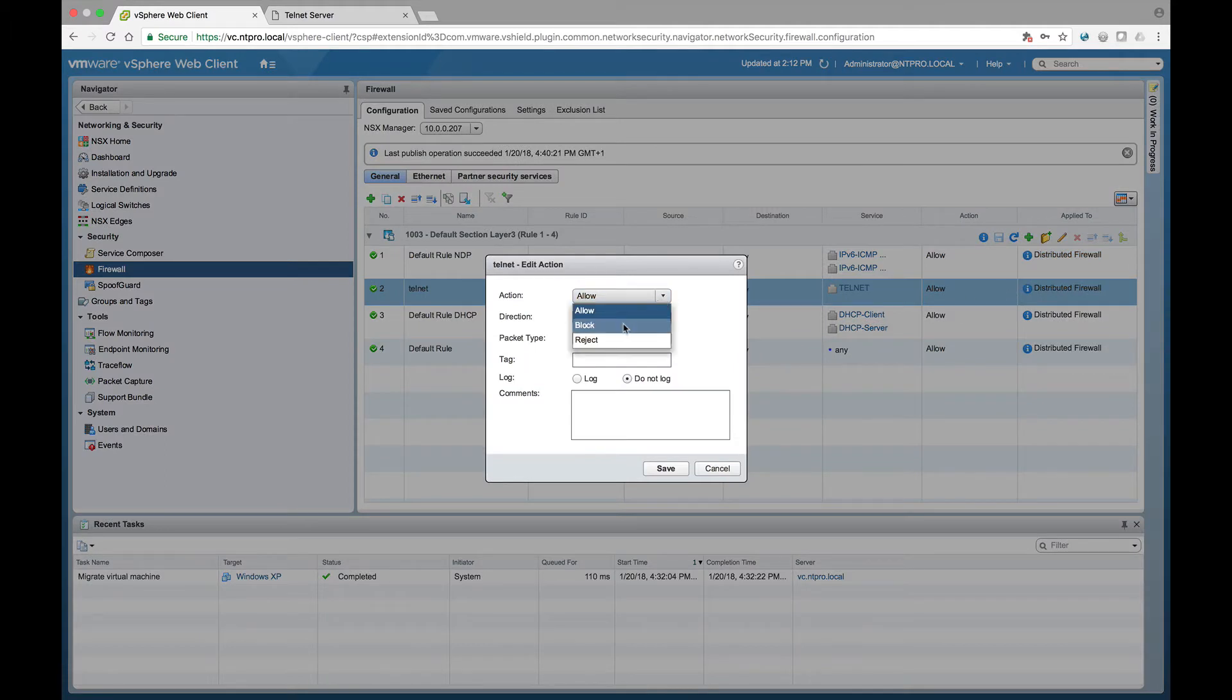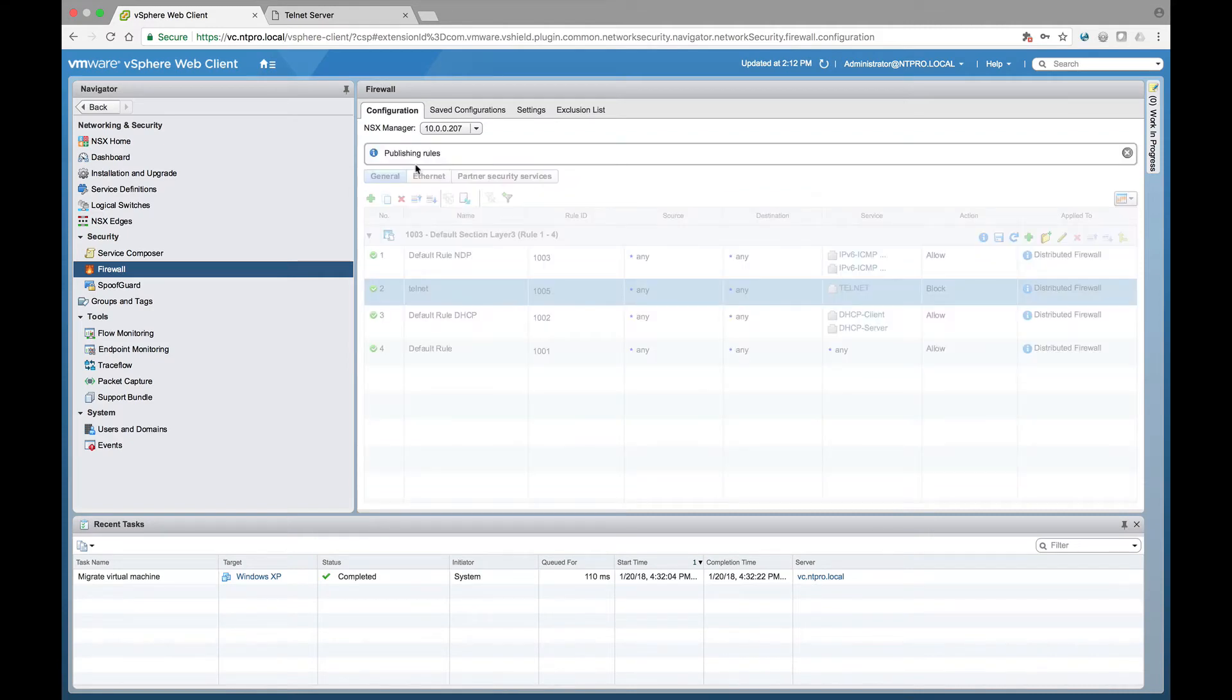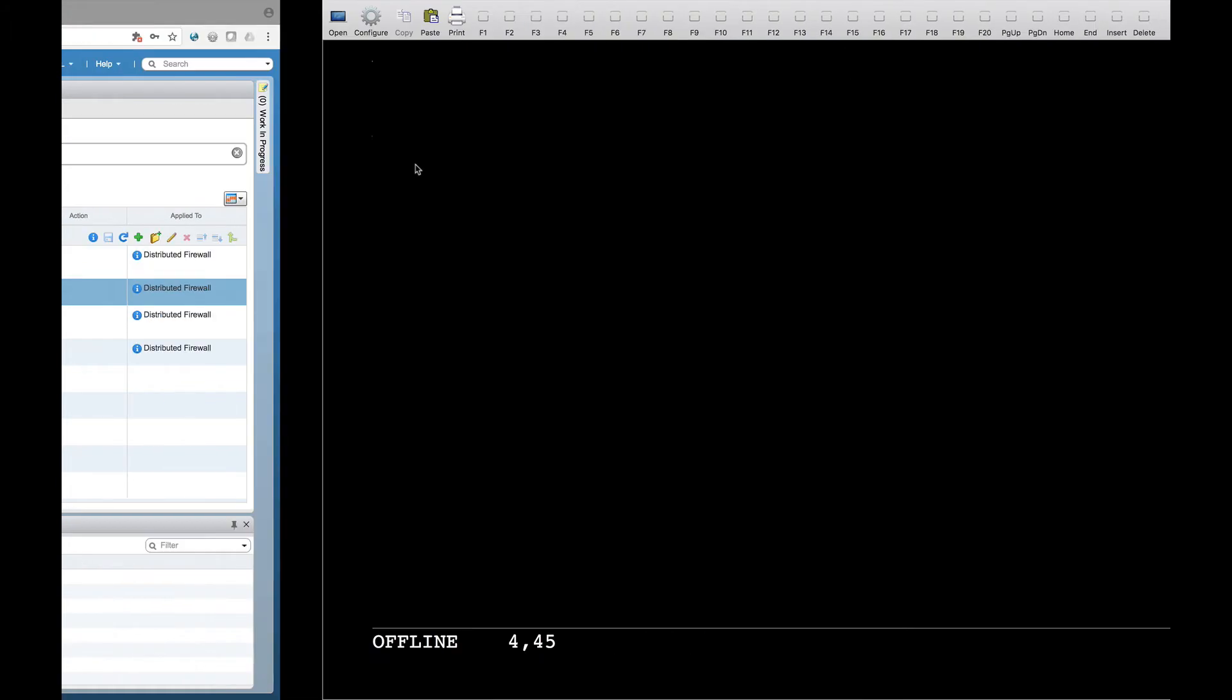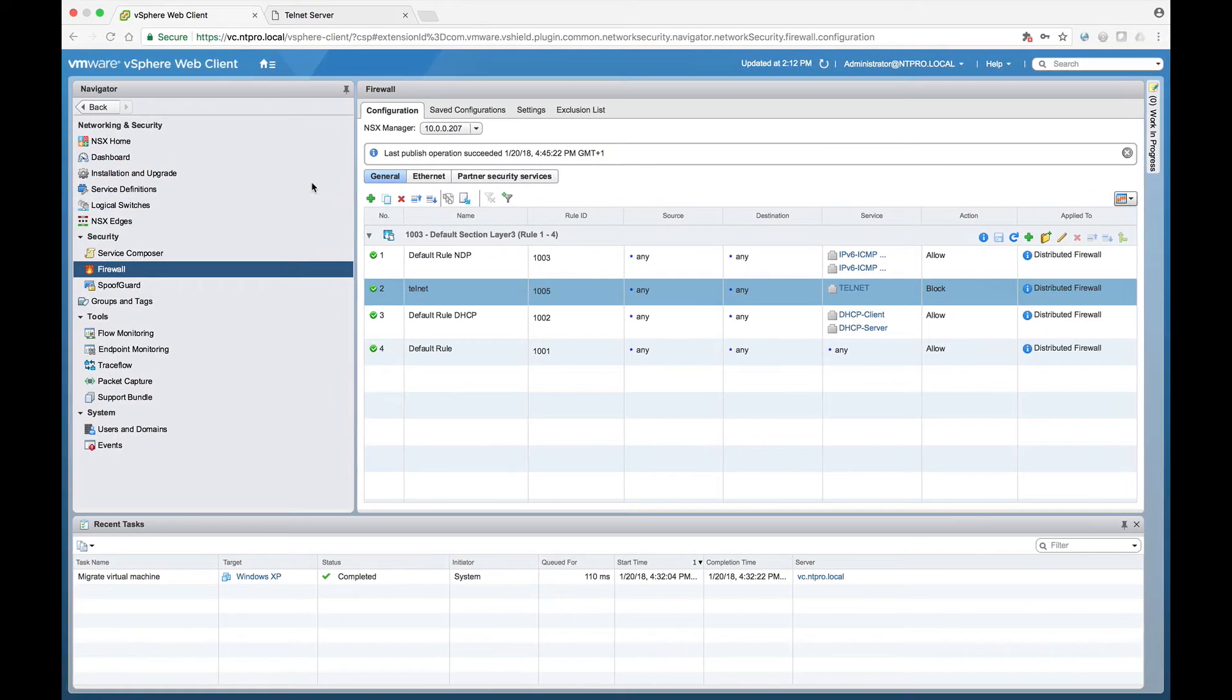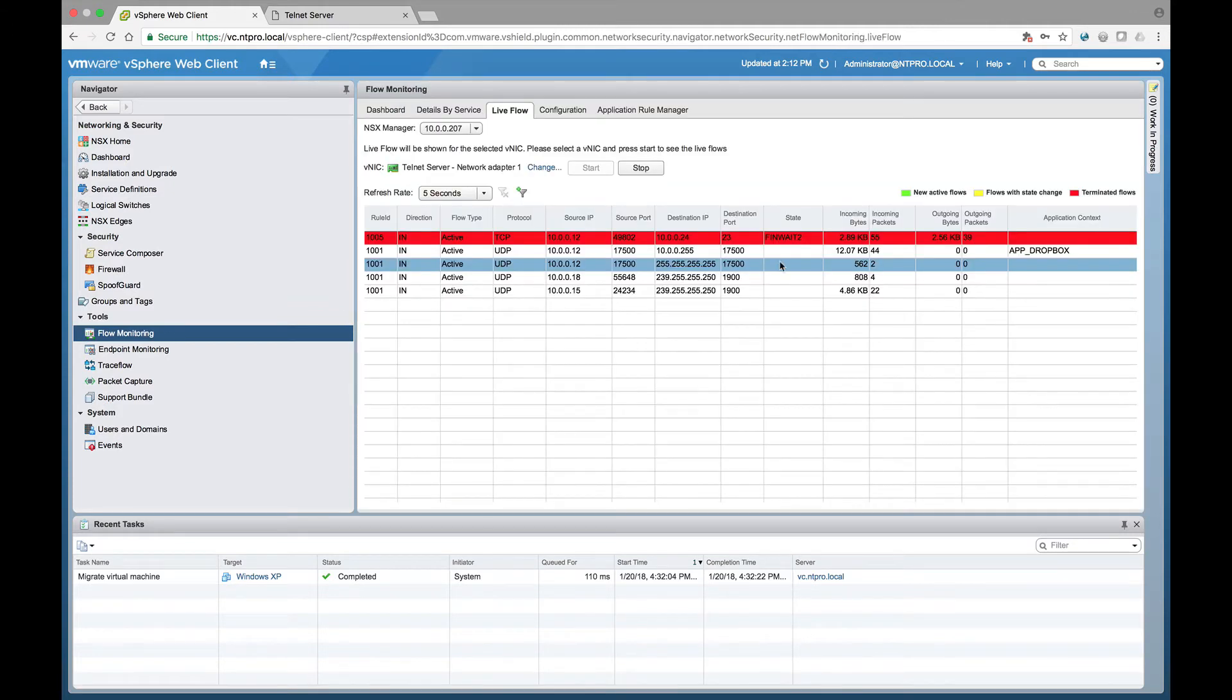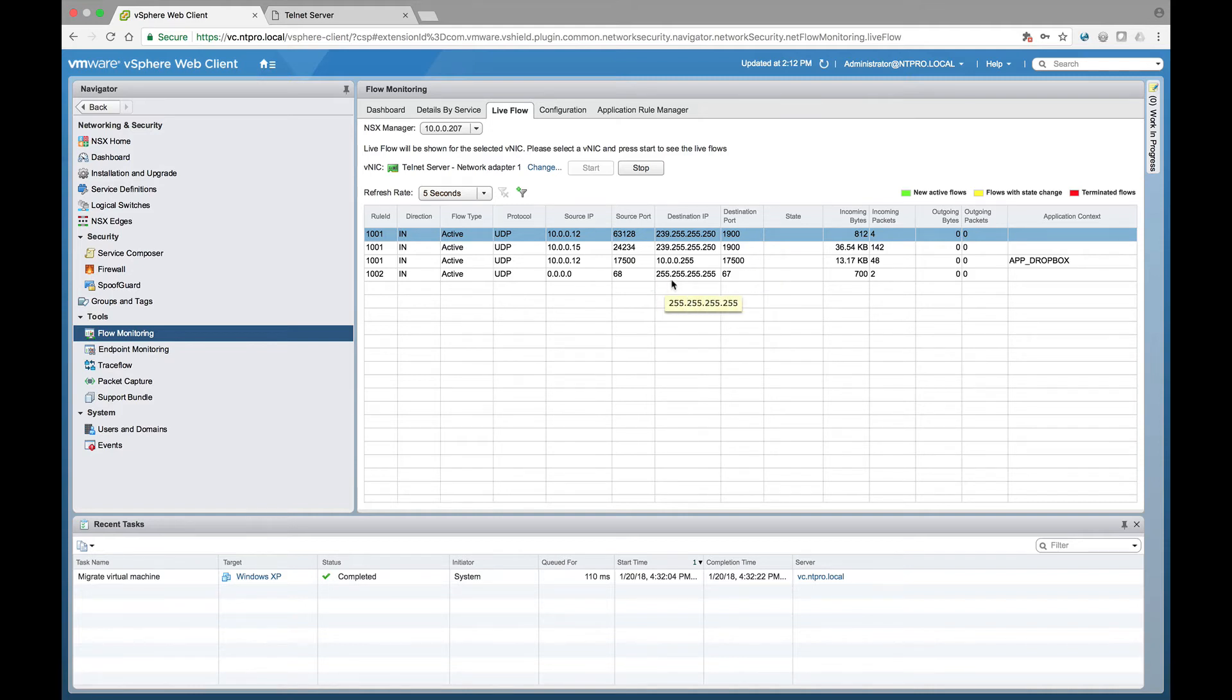Let's change this action and let's drop or block the traffic for telnet. So I'm publishing this rule, it's effective immediately. If I go back to my telnet client and I'm trying to open a connection to the telnet server, I don't get a connection because the traffic on port 23 is blocked. Let's go to the flow monitoring tool and we can see that port 23 is blocked and I'm not able to telnet into my Windows XP machine anymore.